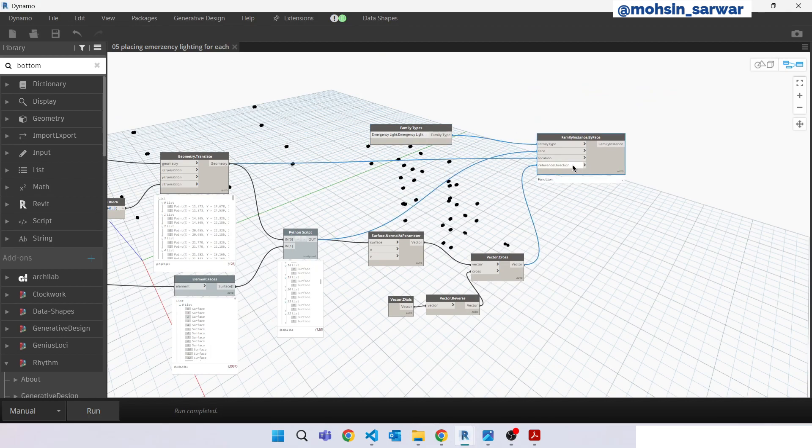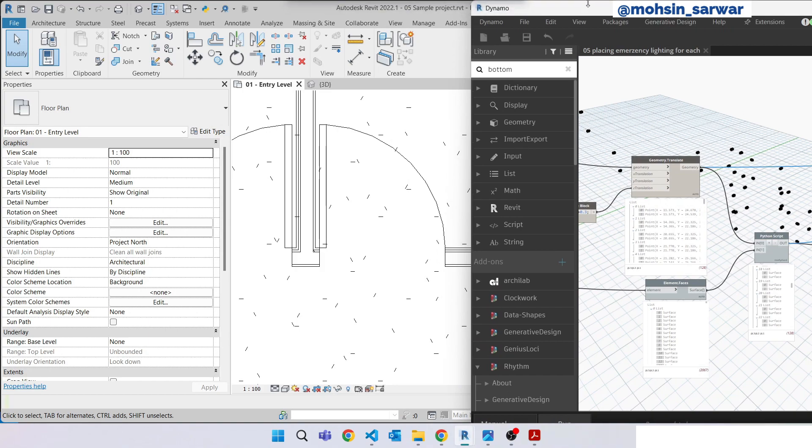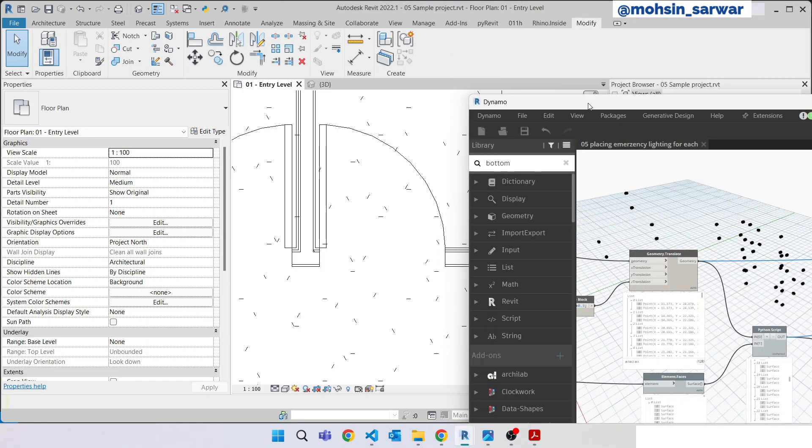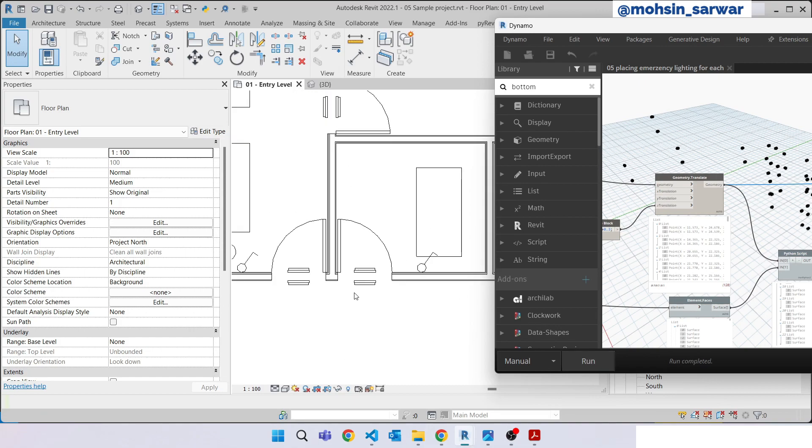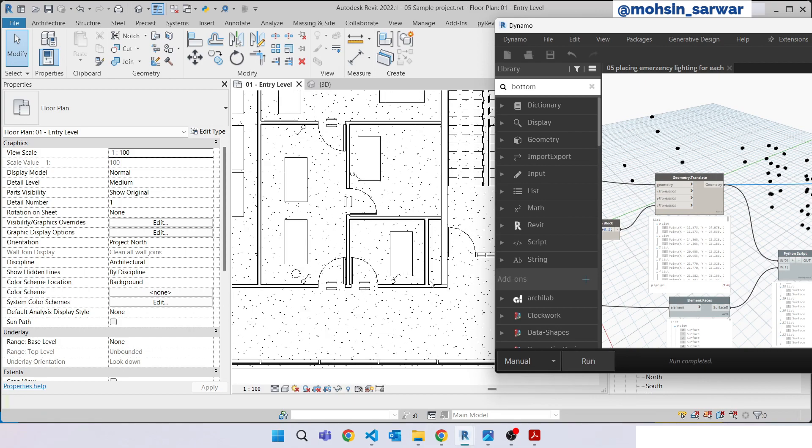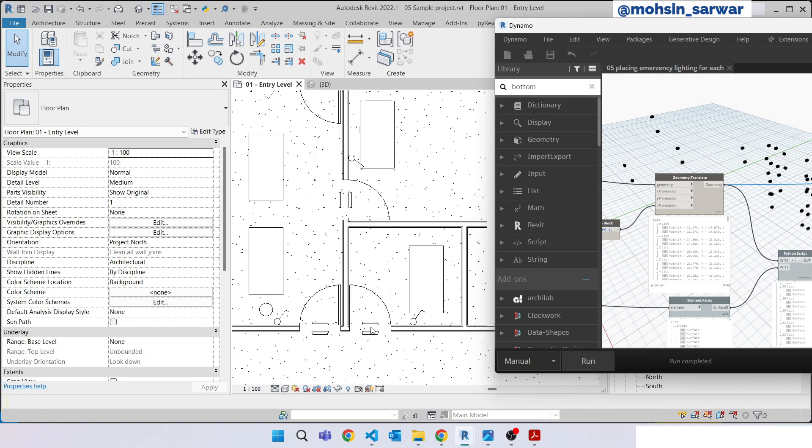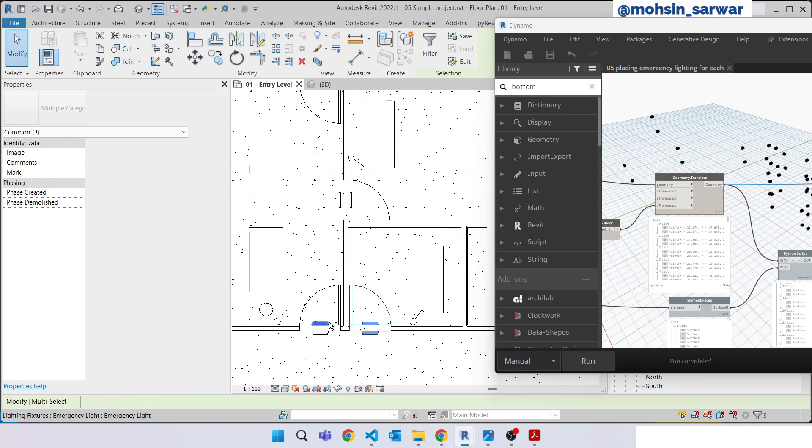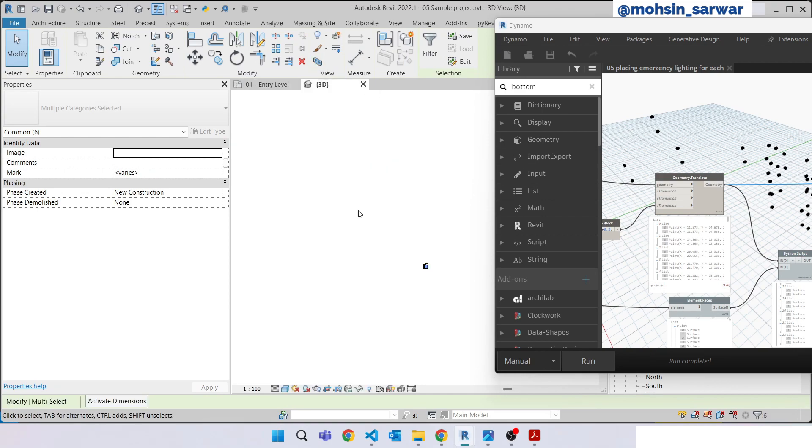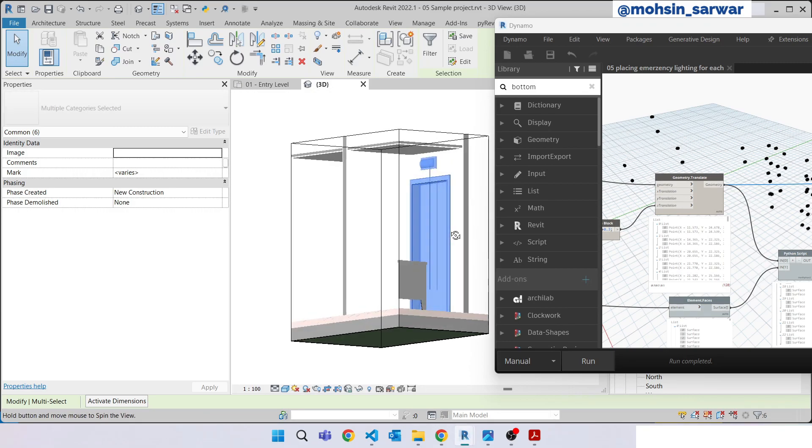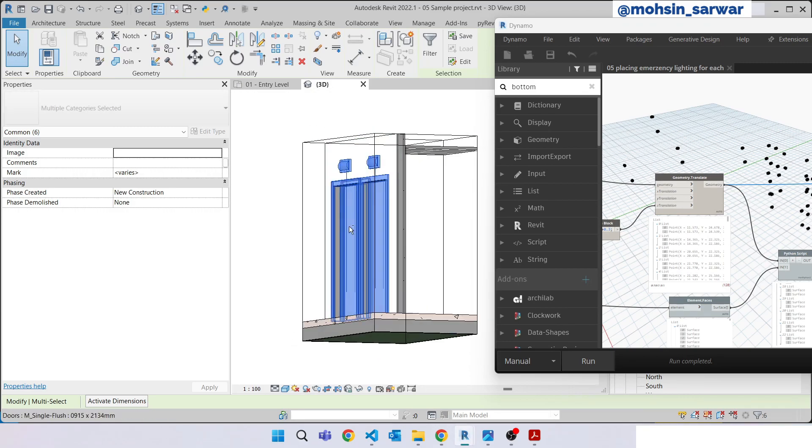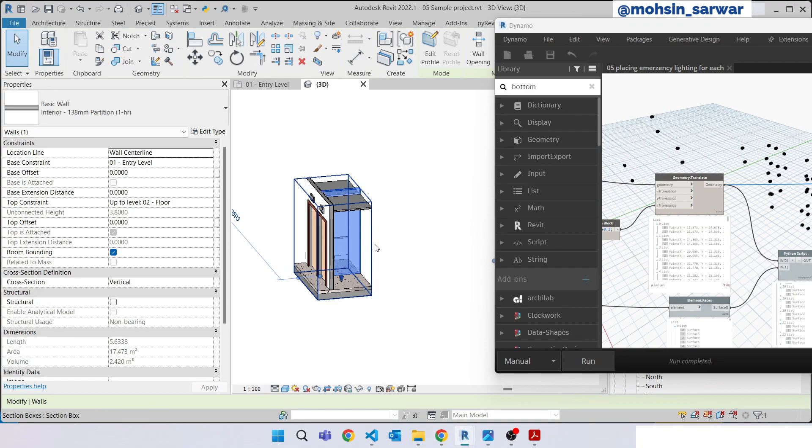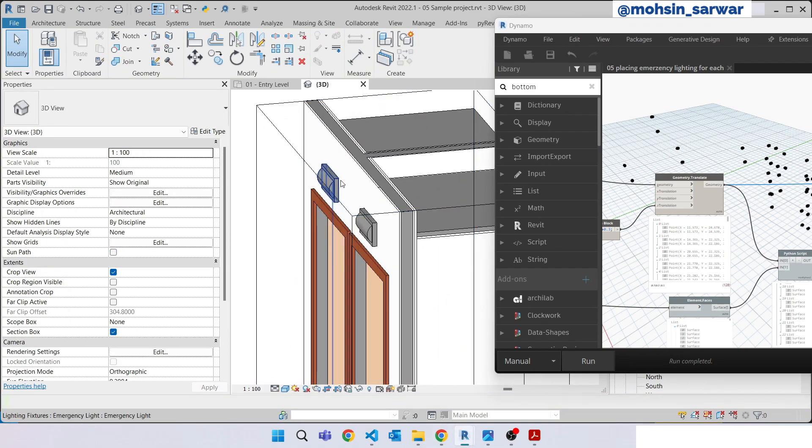We are good to go. So hit run. As you can see, for each selected node we have successfully placed the emergency lighting. Let me show you in 3D view. It's working, it's working.